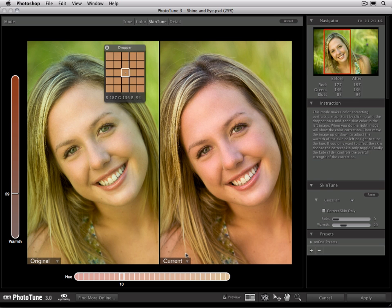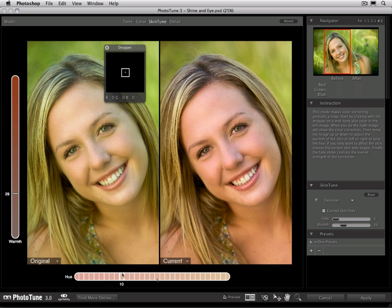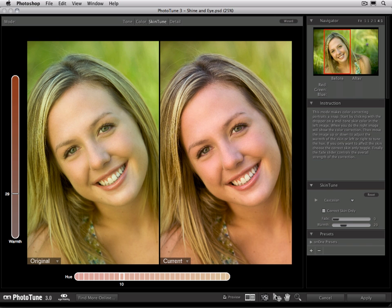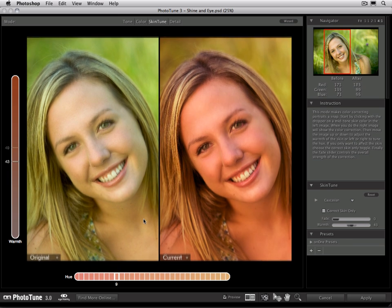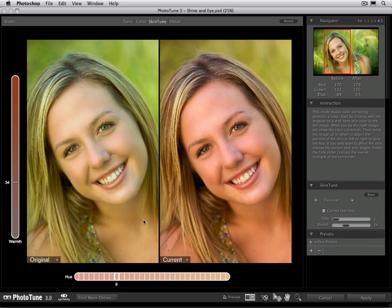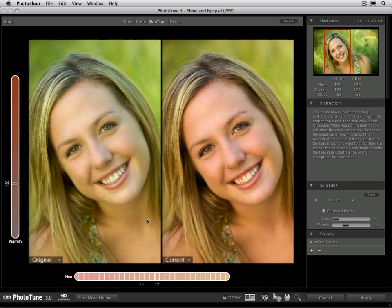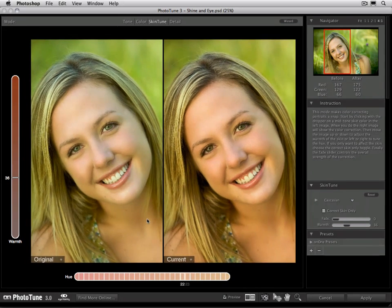Then down at the bottom, we have a warmth and a hue slider. We can use the arrow keys to move these around, or use the move tool, just like we do on our other tools. Moving up or down will increase or decrease the overall warmth of the skin, and shifting it left or right will shift the hue or the tone.